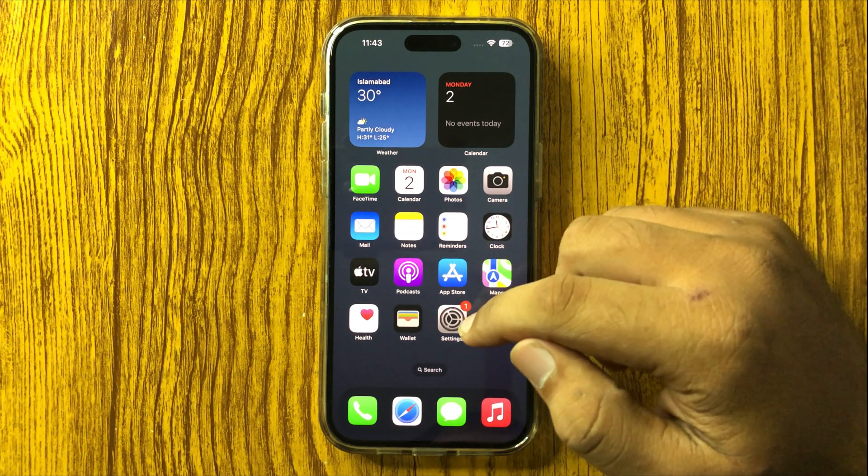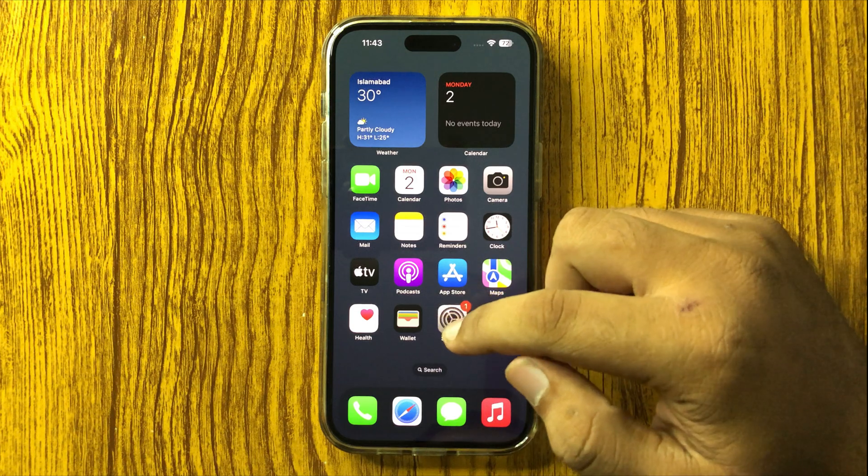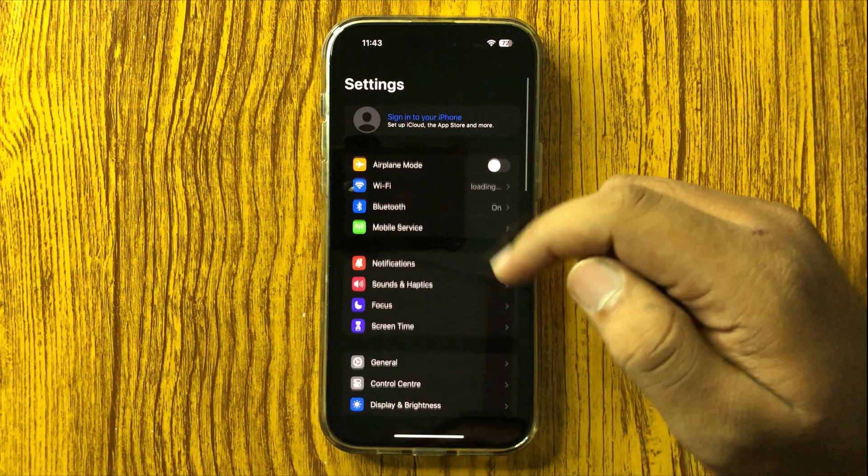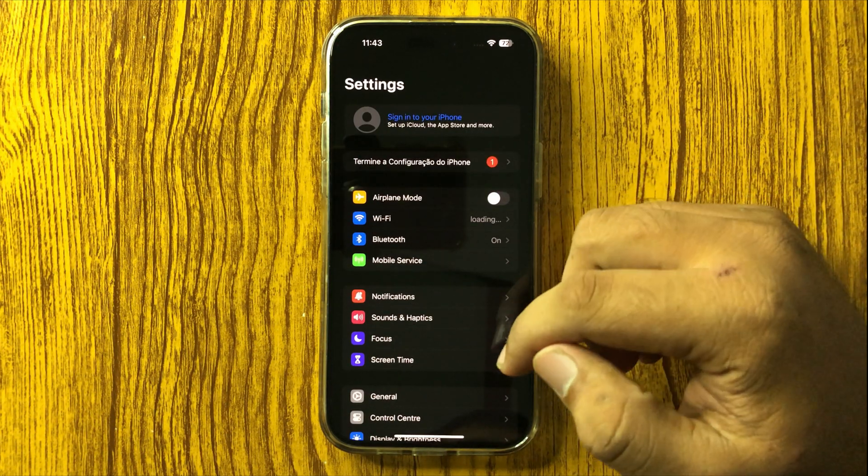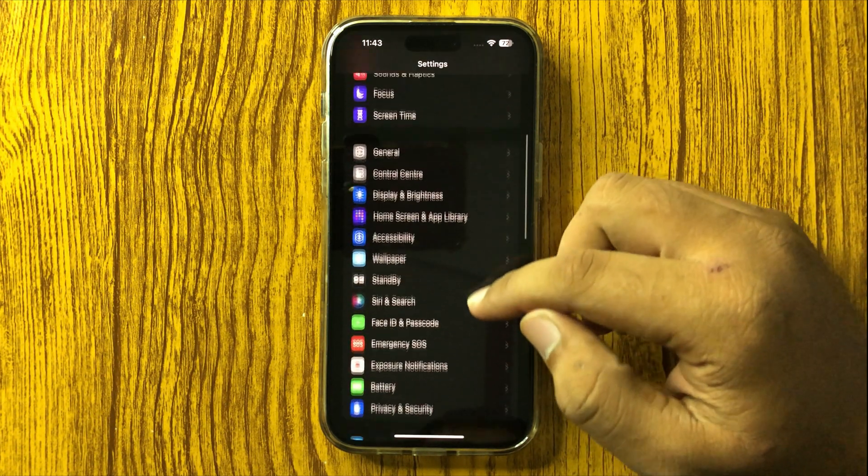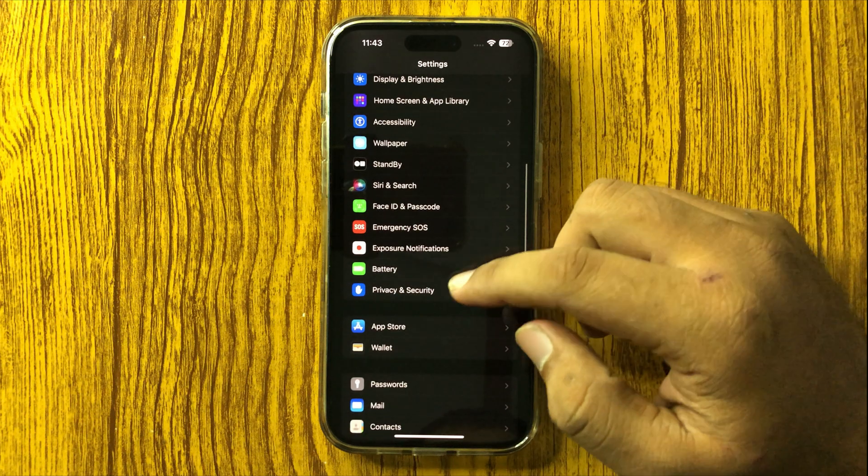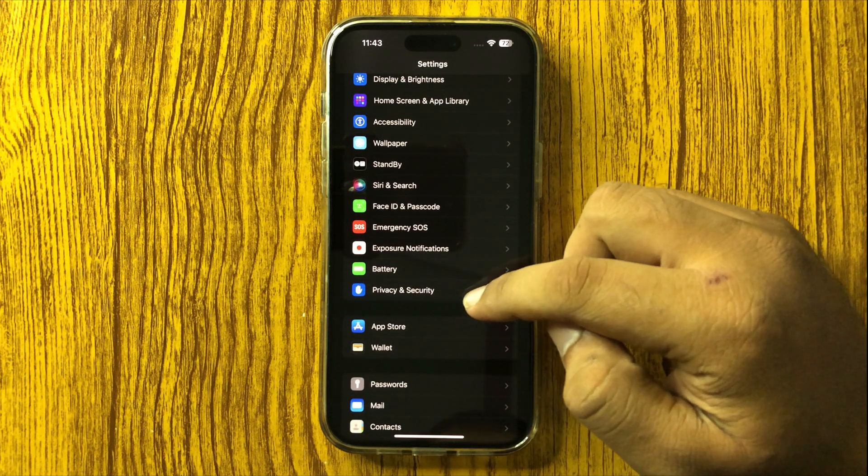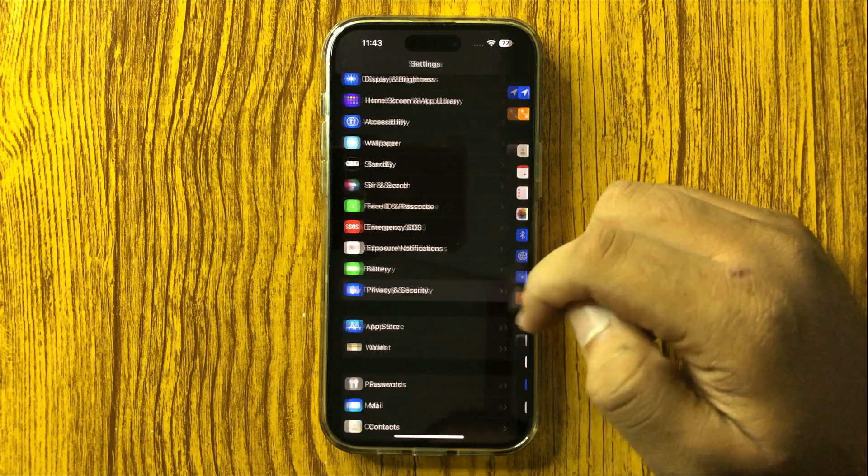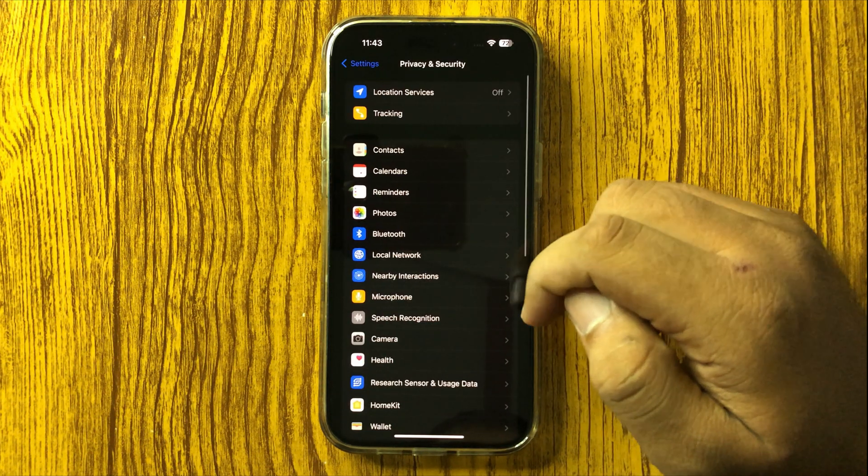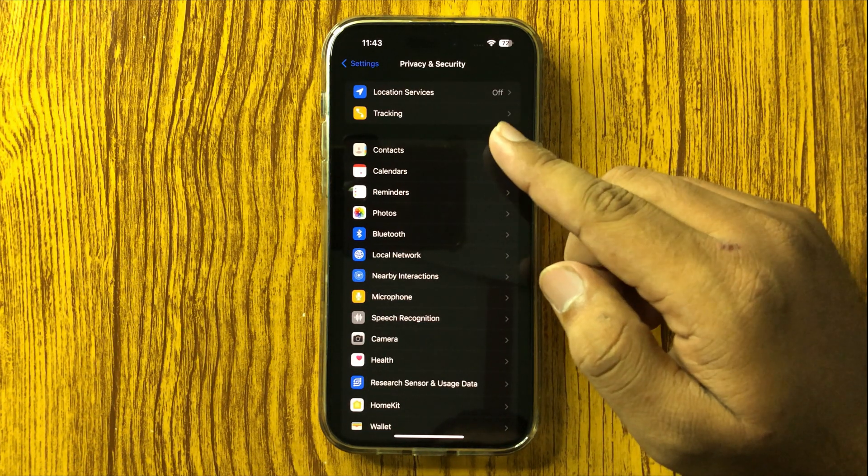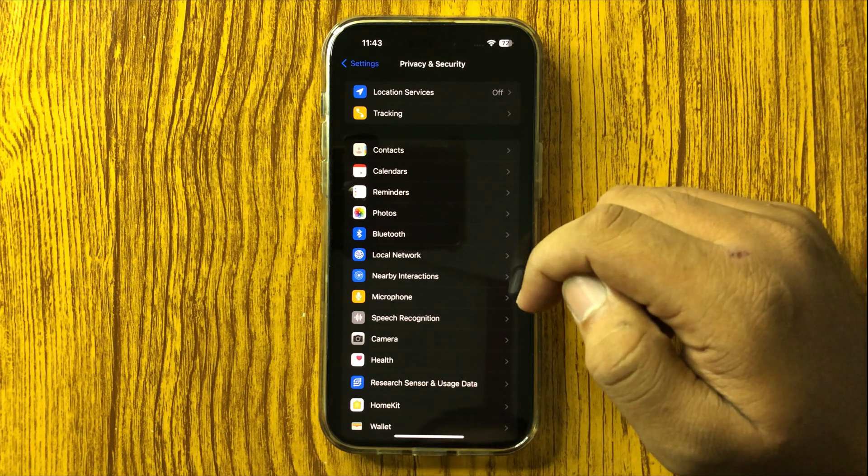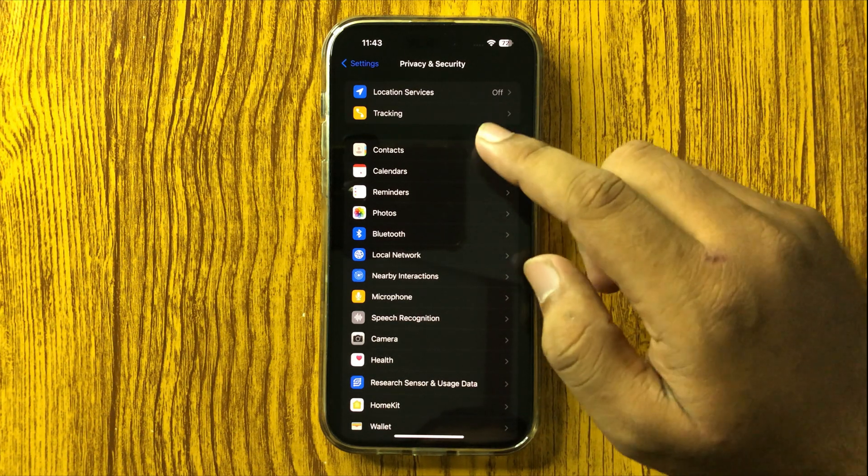In Settings, scroll down and tap on Privacy and Security.